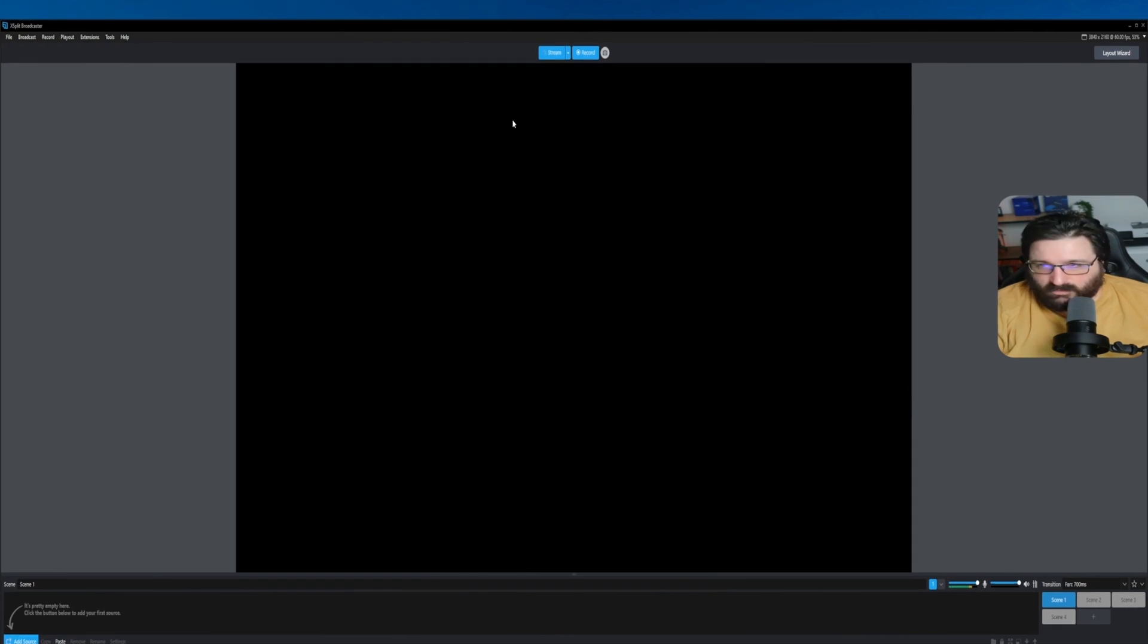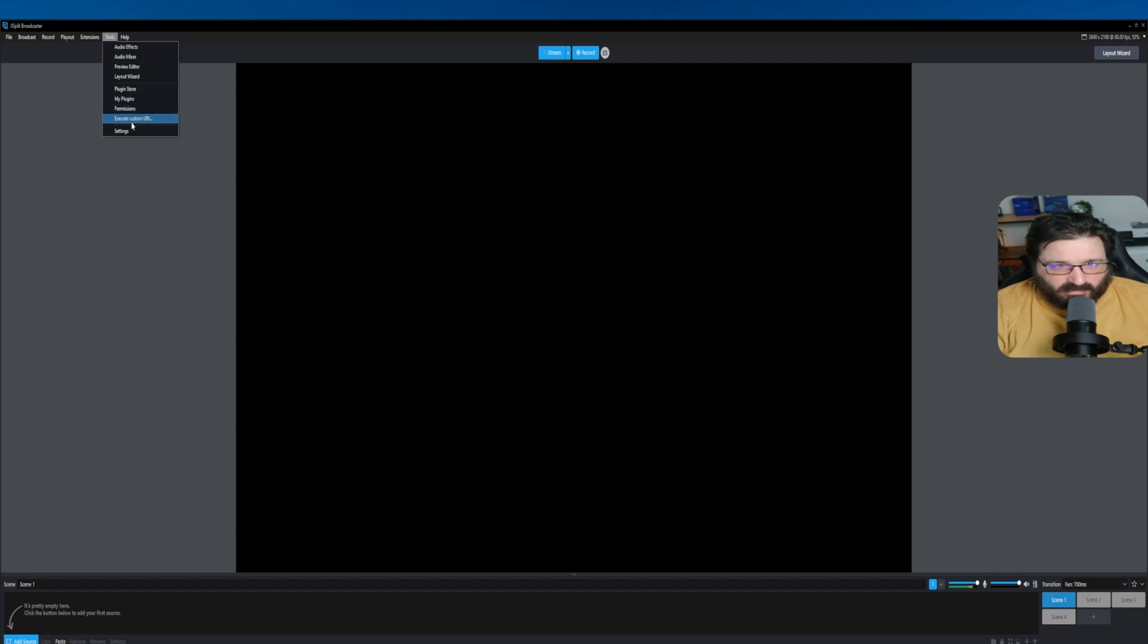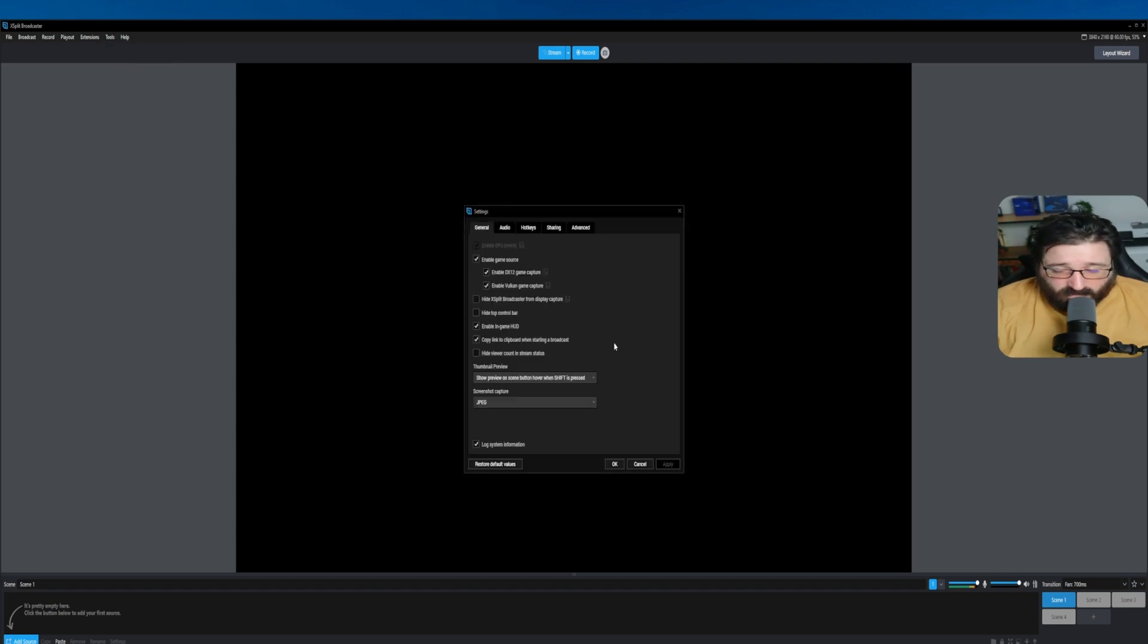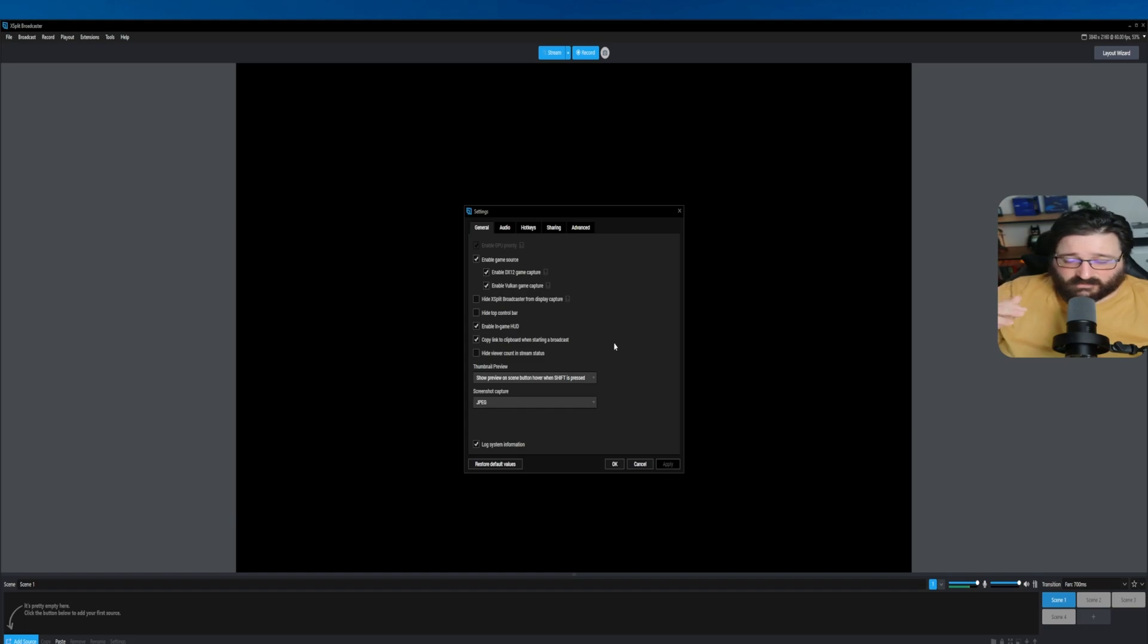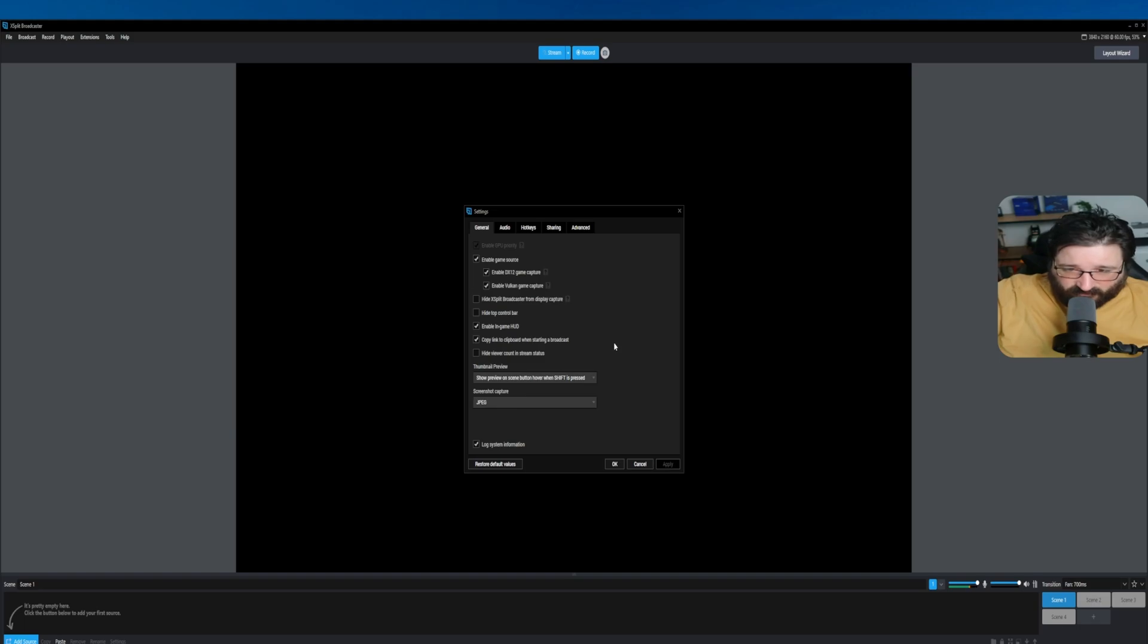When you first get it, it will be like this, completely blank. So first things first, let's go have a look at the settings. I will slow down a bit so it gives you a chance to stop the video and copy the settings that I have.